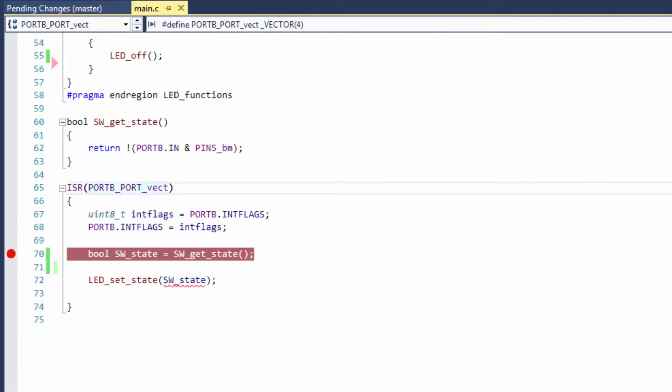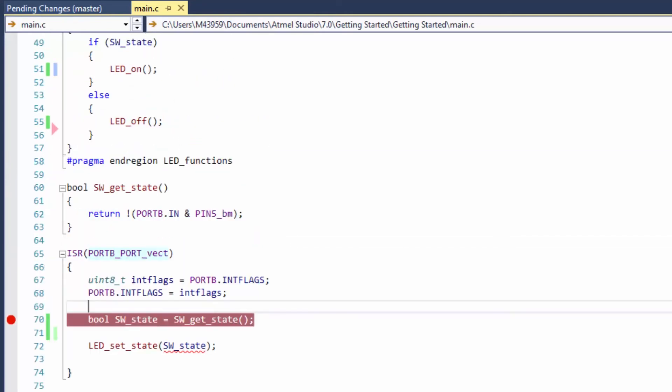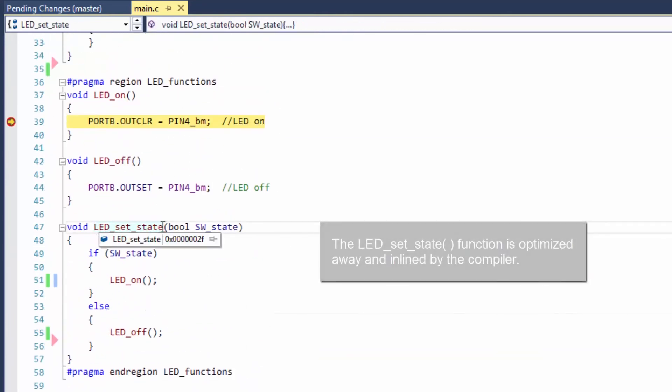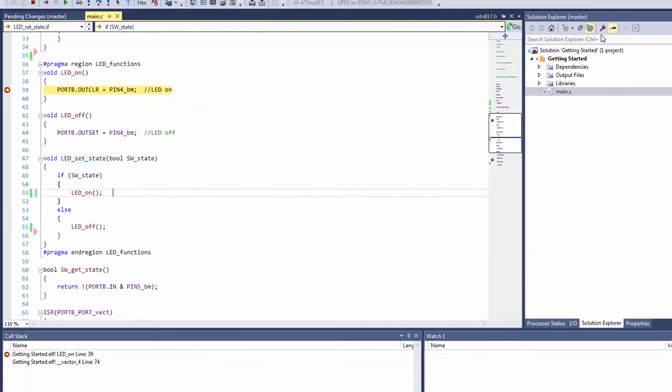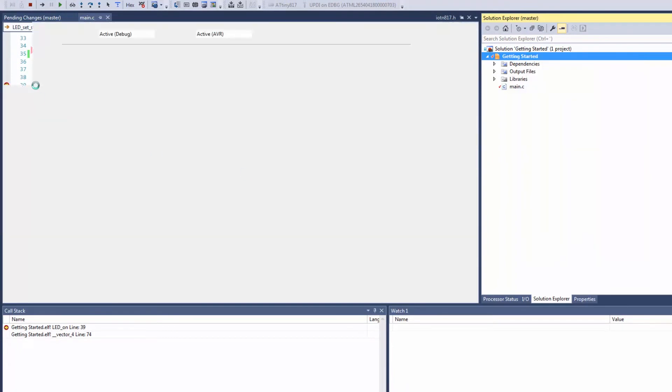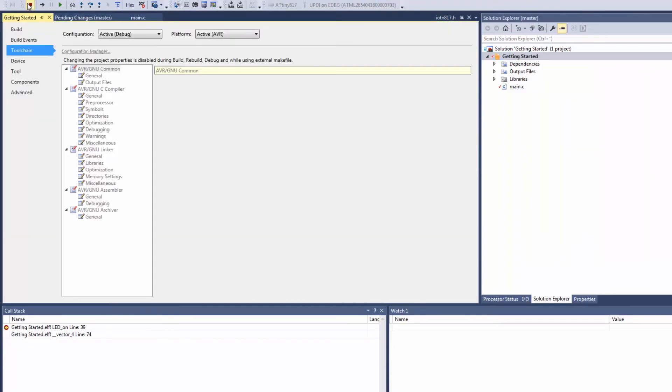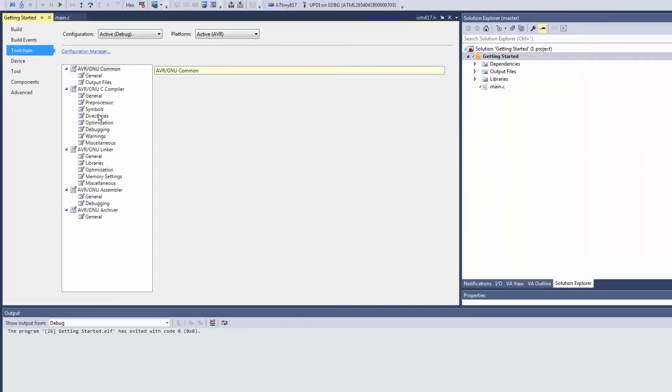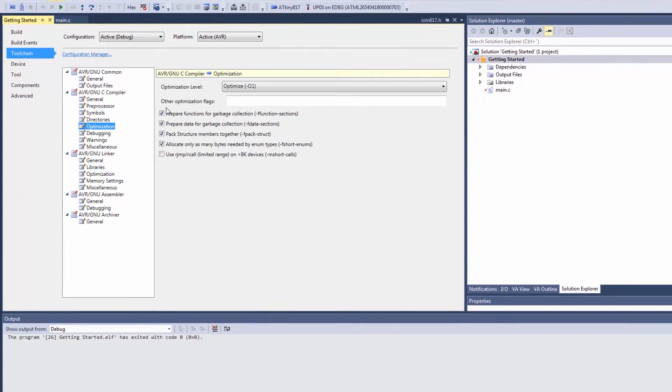So our call stack is saying that we are coming into the LED_on function directly from vector 4, and that is a little strange because we are actually coming from this LED_set_state function. In order to see the full path of how we get there, let's go to project properties. We have to stop debugging and then go to optimization.